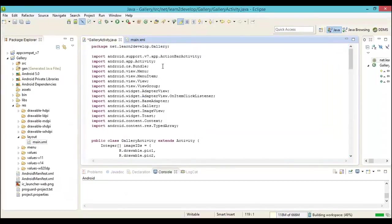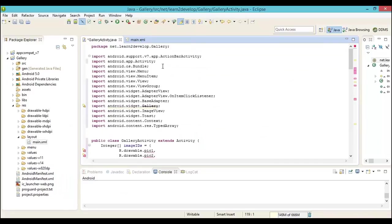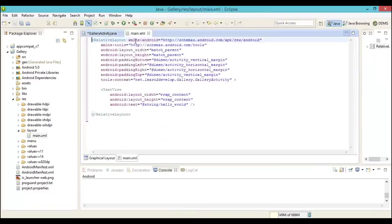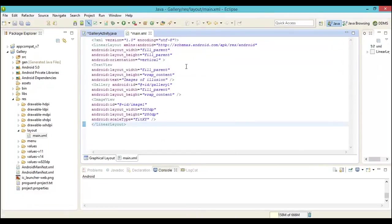For example, we need to make sure that we have imported the following packages. Some of the important packages you can see here are the action bar activity, the gallery activity, but most importantly the image view and the toast. We will ensure these are included in our code.